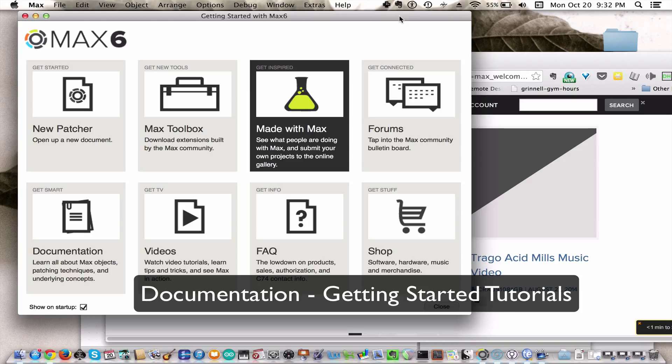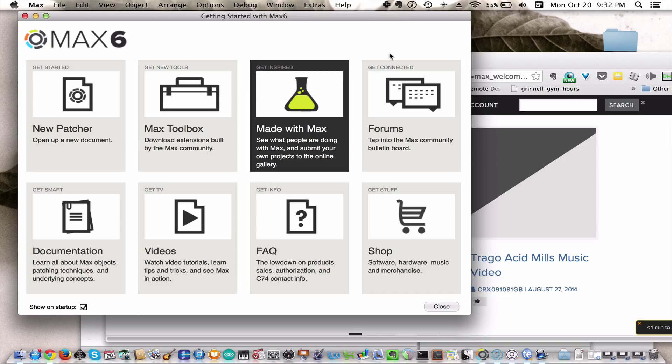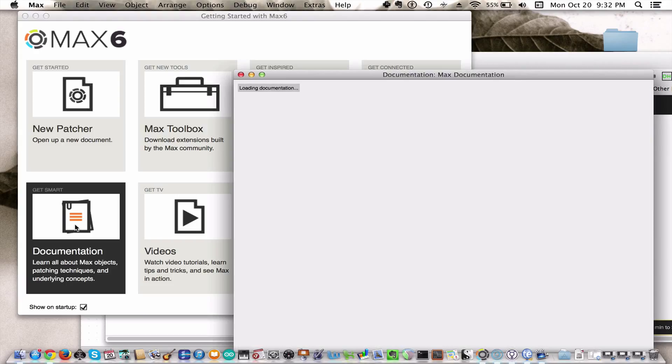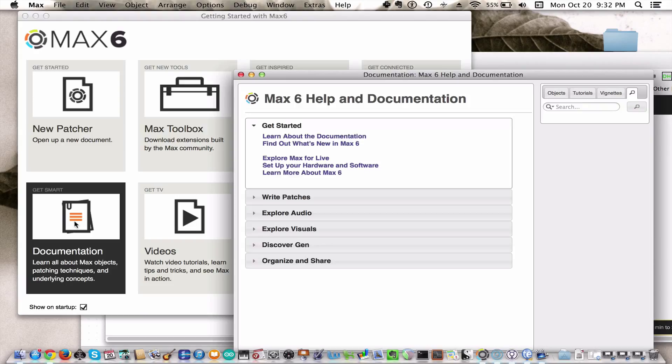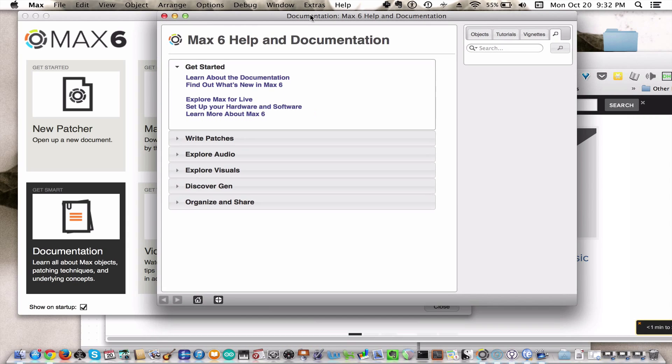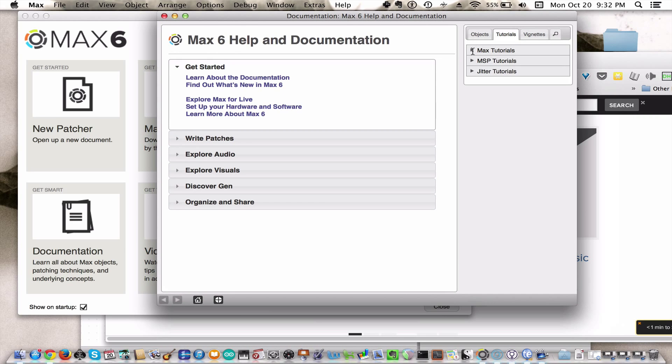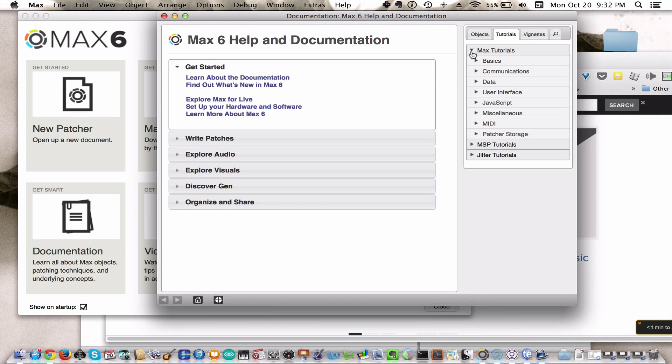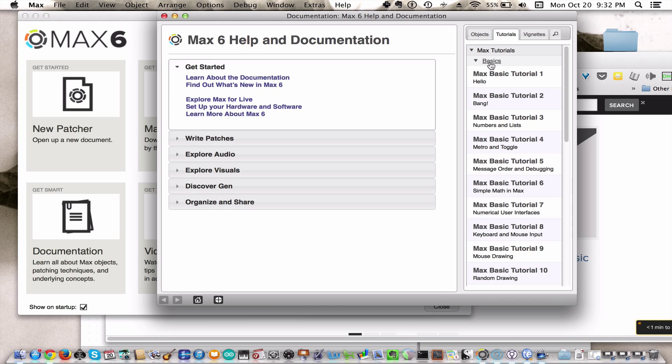Where you will want to get started in learning Max is this segment over here where you see the word documentation. It will open up this window and go to tutorials, Max tutorials, and start working through the basic tutorials.